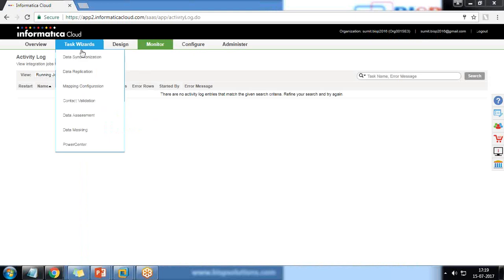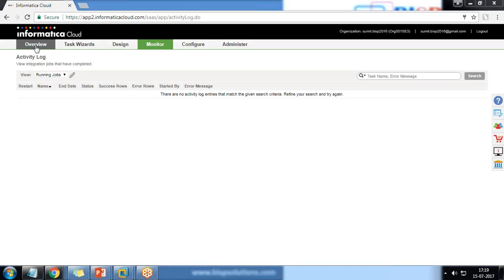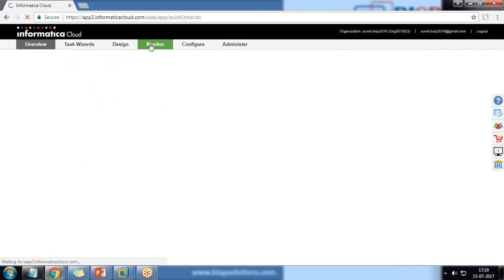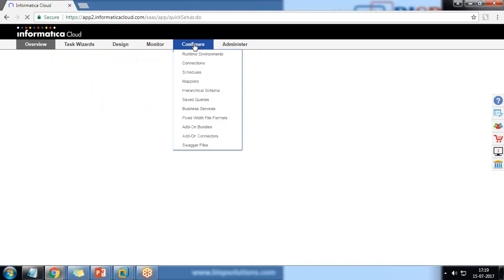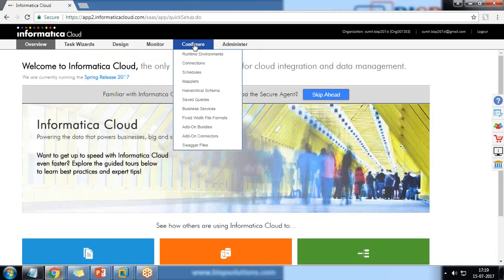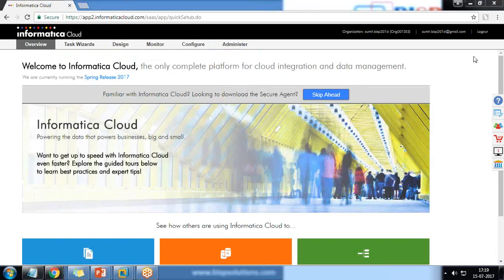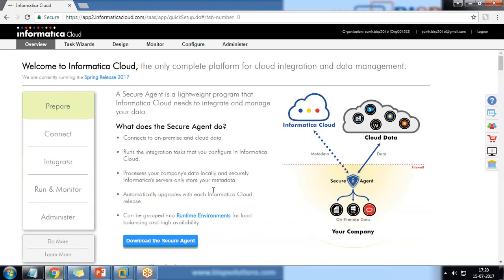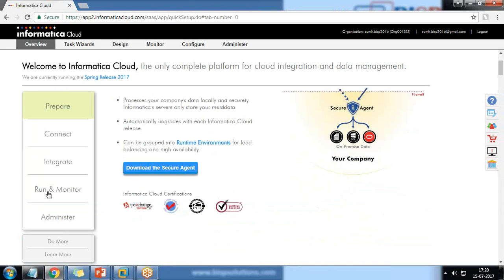Once you log in to Informatica, you would be redirected to either Overview, Task Wizard, Design, or any one of them. Basically, when you register for the first time, you would be redirected to the Overview. You need to click on 'Skip Ahead'. We have Prepare, Content, Integrate, Run and Monitor, Administrator, and so on.